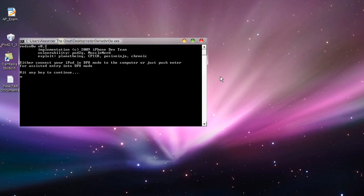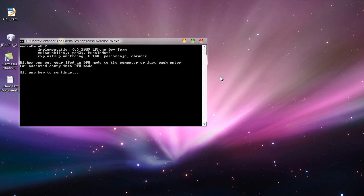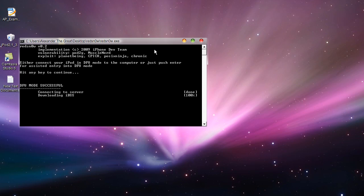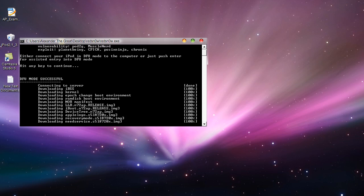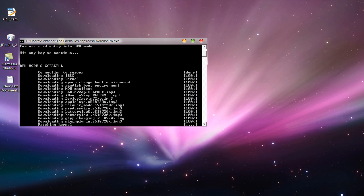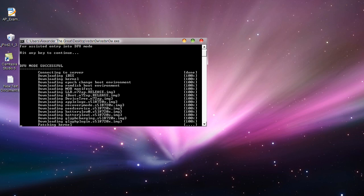Alright guys, so once you have your iPod Touch in DFU mode, what you're gonna do is hit any key. I prefer to hit the space bar. Now, this is amazing guys. It downloads everything you need for the jailbreak straight off the internet. You have to download nothing. It does everything for you.